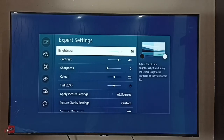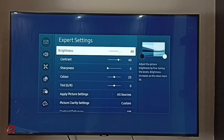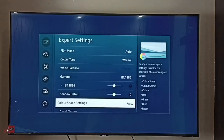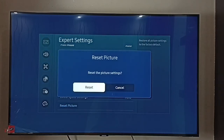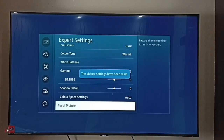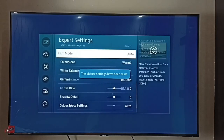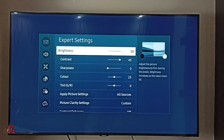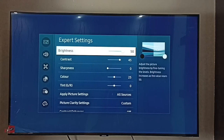If you want to go back to the default picture settings, you can scroll down and select Reset Picture, then confirm Reset. Done. Now you can see the brightness and contrast of the Movie picture mode have changed back to their default values.